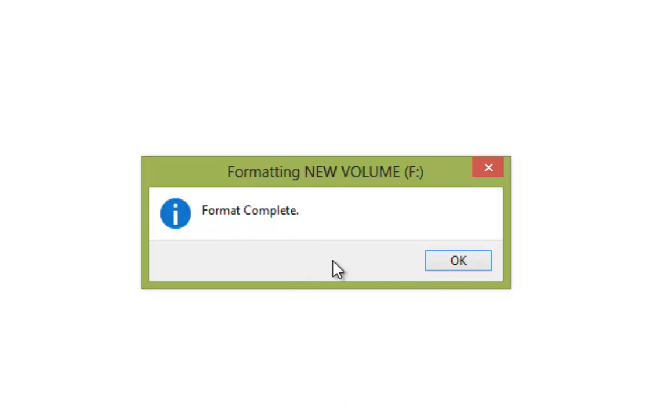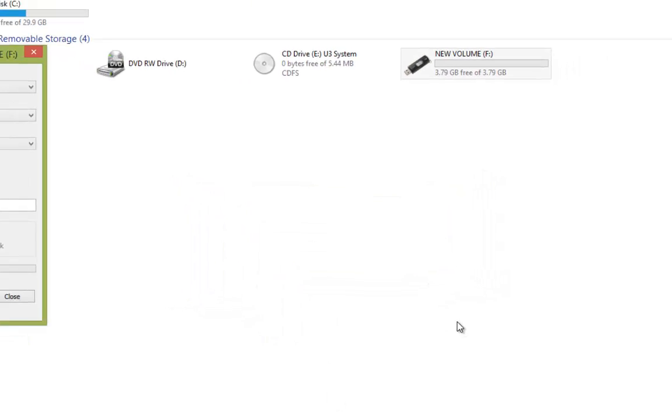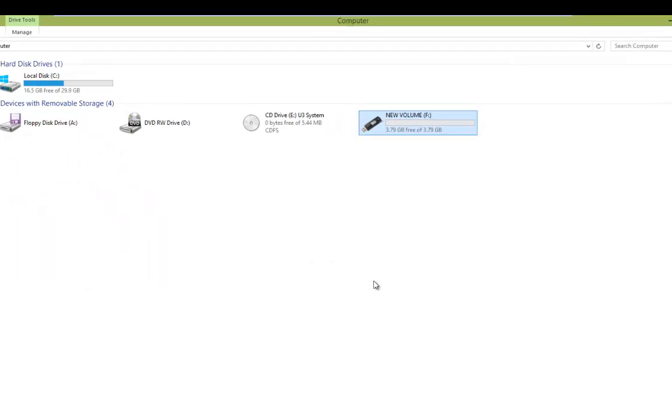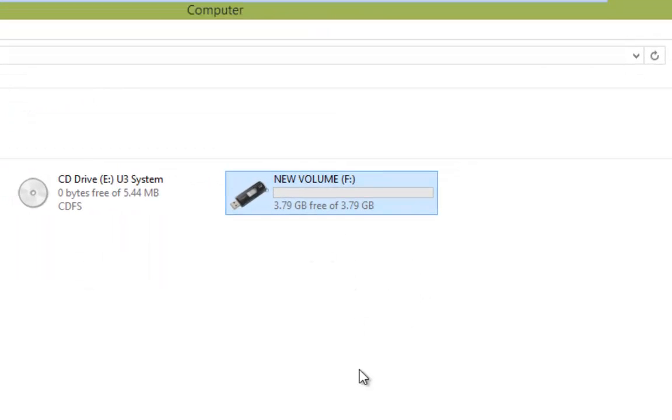So you'll see now that Format is complete. We left click on OK, close down there, and there you go, we've got an empty flash drive.